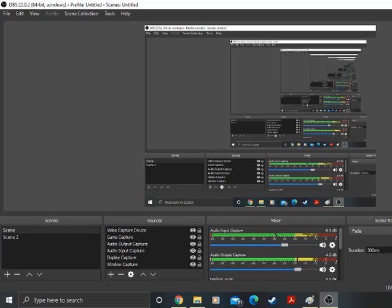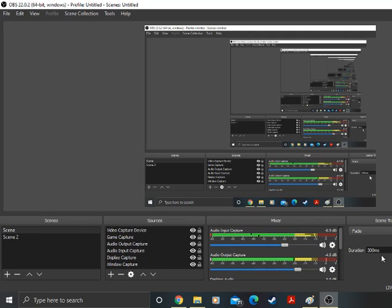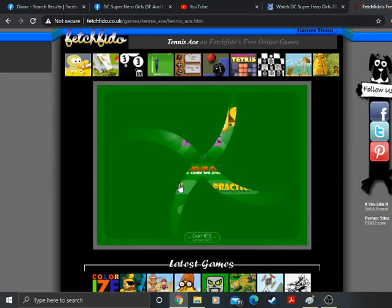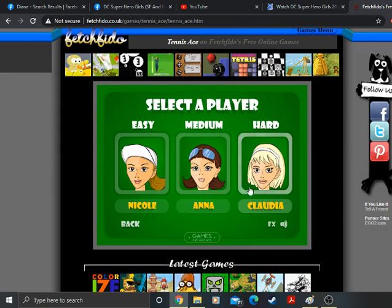Greetings everybody, we're ready to start part one of my birthday special. My birthday is this Friday. And today we're going to start off with the debut of Tennis Ace from Miniclip.com.